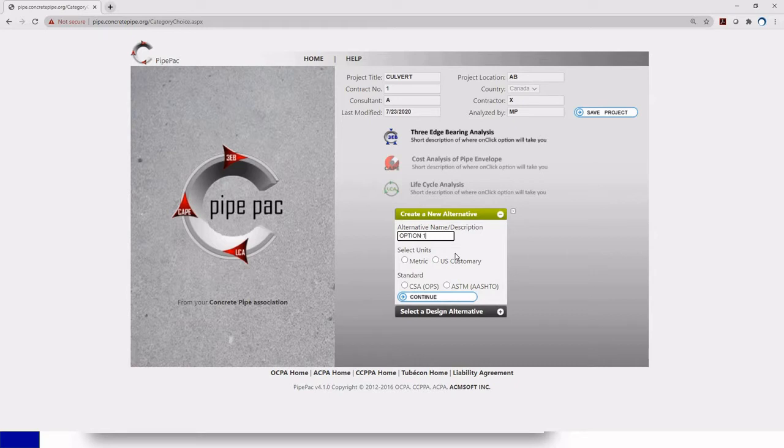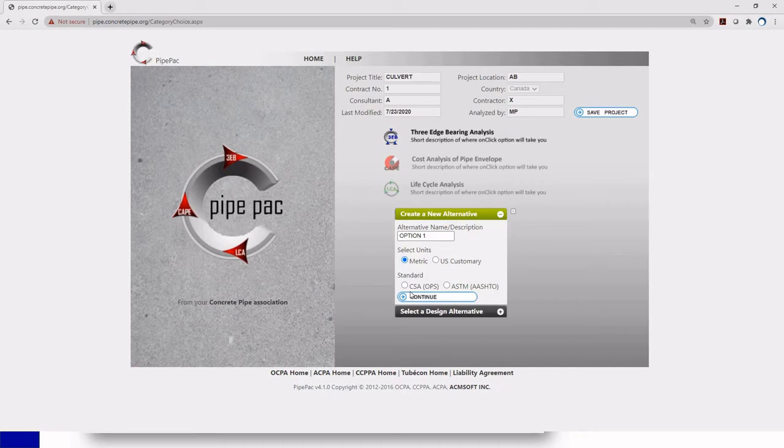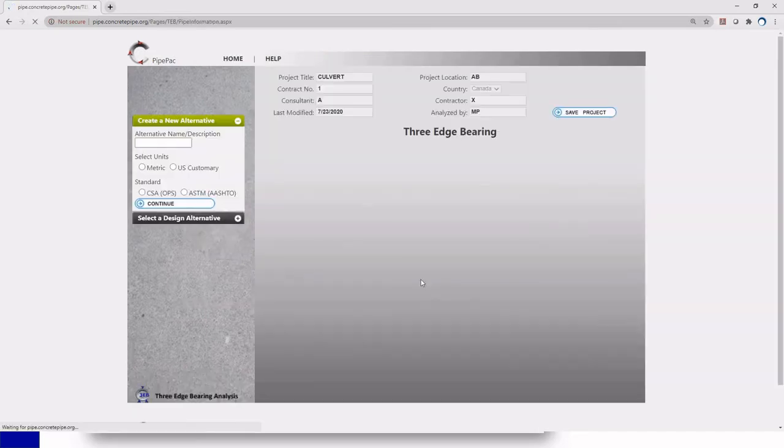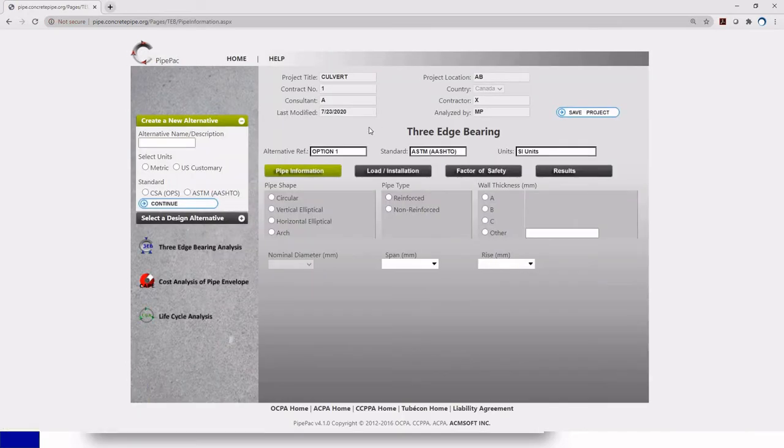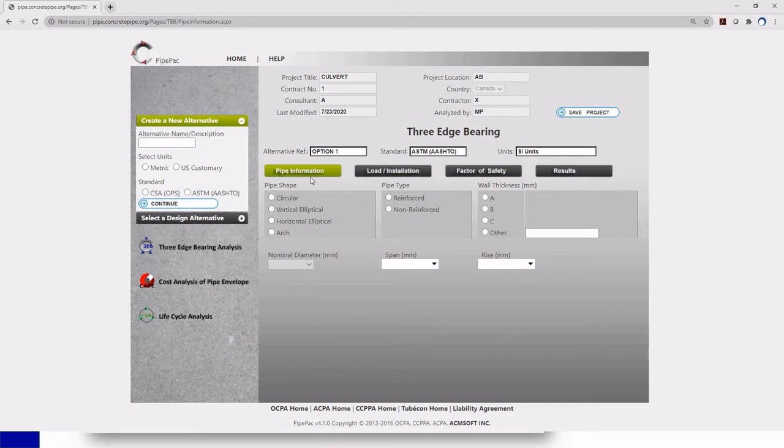I could have option two, option three, option four in the same project. You select your units so you're going to choose metric but you can also choose imperial and the standard you're going to follow either CSA or ASTM. I'm going to choose ASTM and then click continue. So now we are in the main window of the software. You have four different tabs where you're going to input information about my culvert.